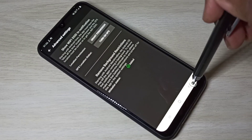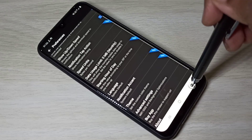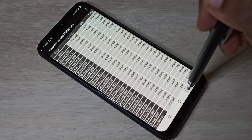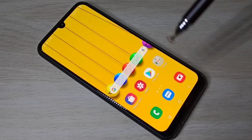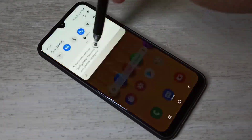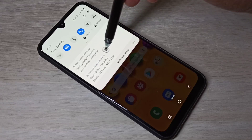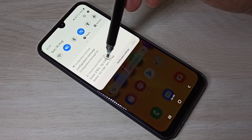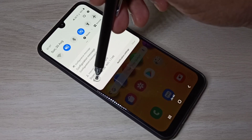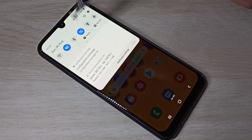Now we have successfully configured the Internet Speed Meter Light app. Let me check it — go to notifications. Here you can see download and upload speed, plus mobile data usage and Wi-Fi data usage.